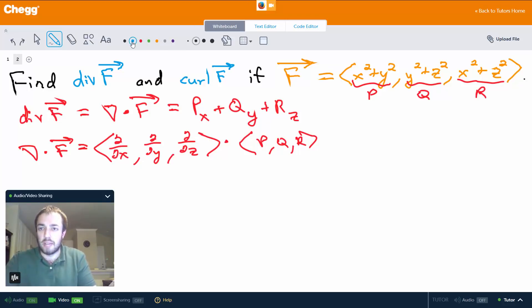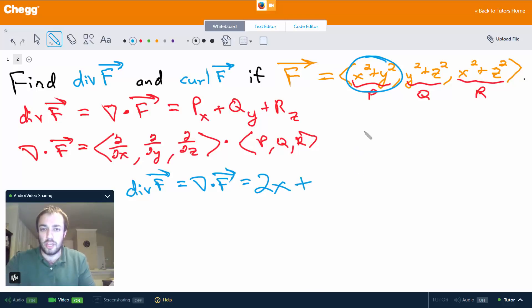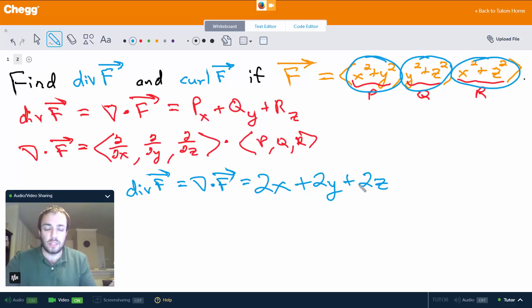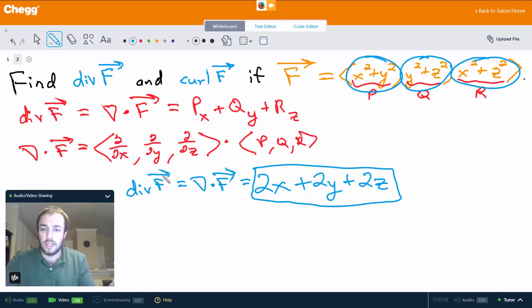For our specific example, the divergence of F is this dot product. The partial of p (x squared plus y squared) with respect to x is 2x. Adding the partial of q (y squared plus z squared) with respect to y gives 2y. And the partial of r (x squared plus z squared) with respect to z gives 2z. So the divergence of F is 2x plus 2y plus 2z — we could factor out a 2 to get 2(x+y+z), but there's no real need to.